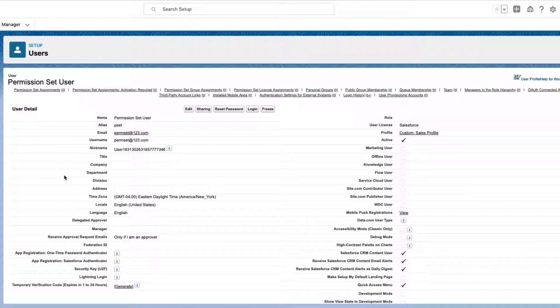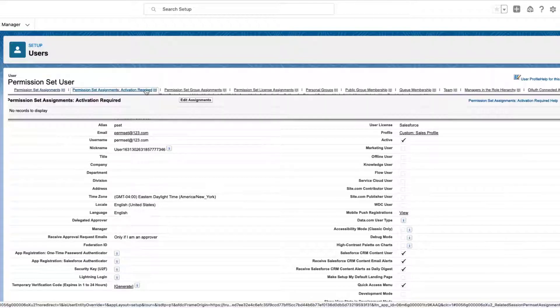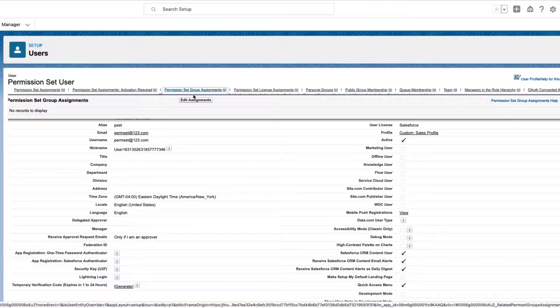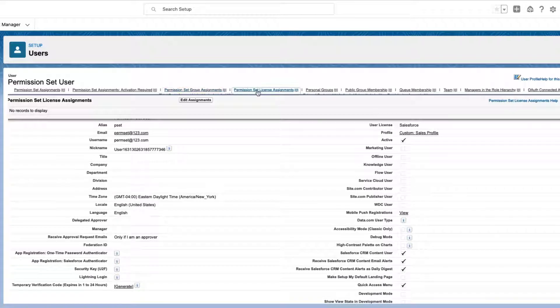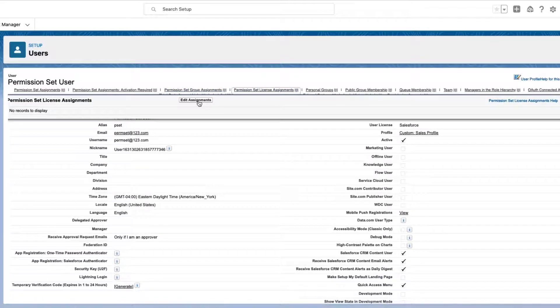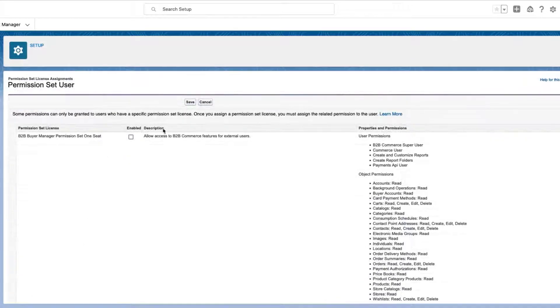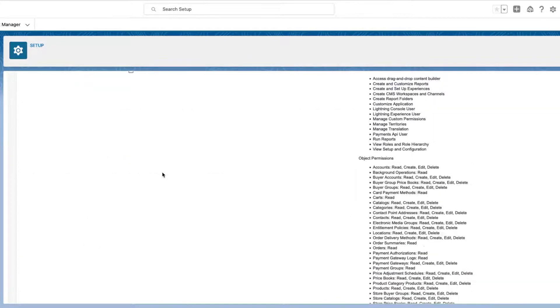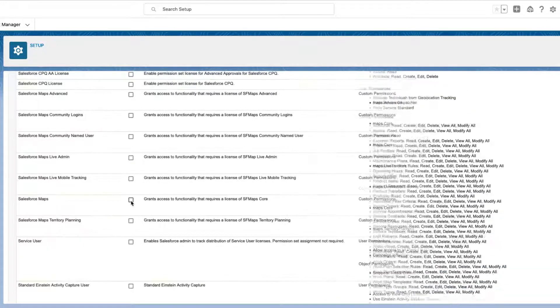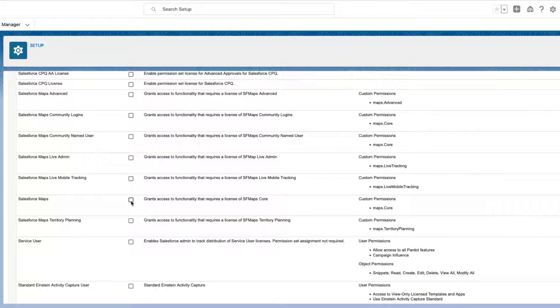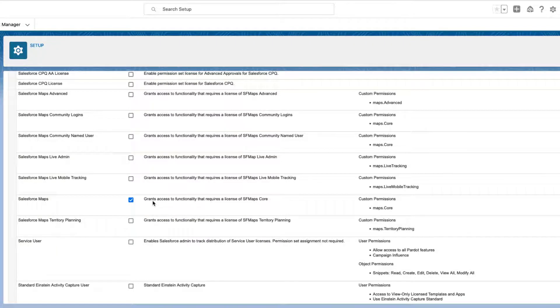You will see a few options at the top of the page. Hover over the Permission Set License Assignments related list and click Edit Assignments. To assign a Permission Set License, click Enable next to the Permission Set License name. Enable all that apply and click Save.